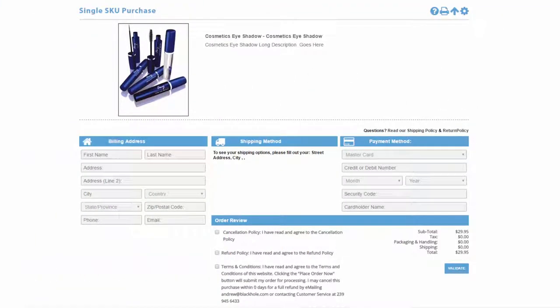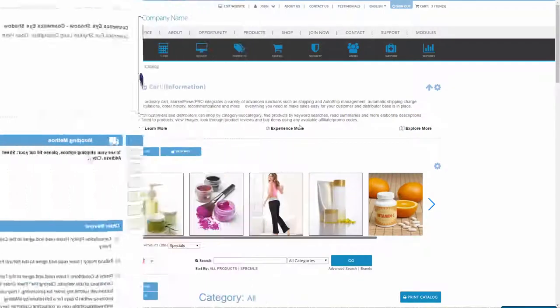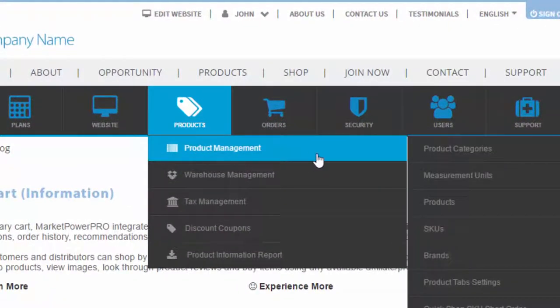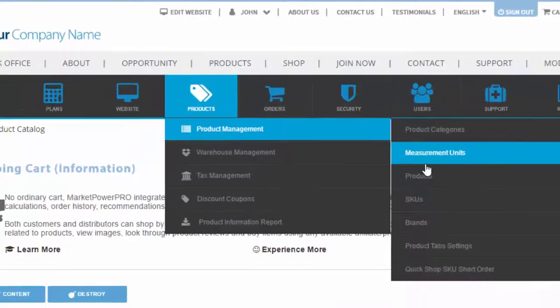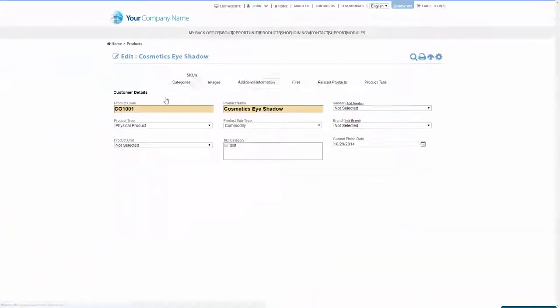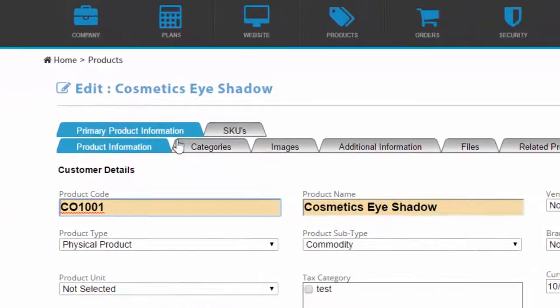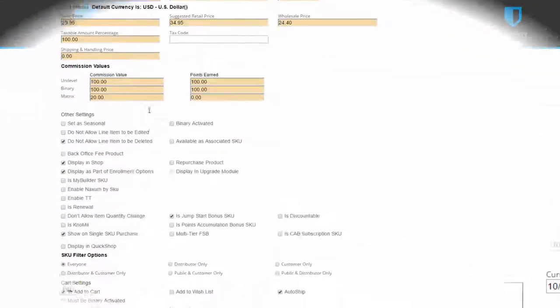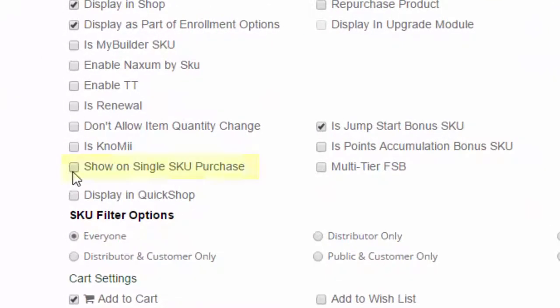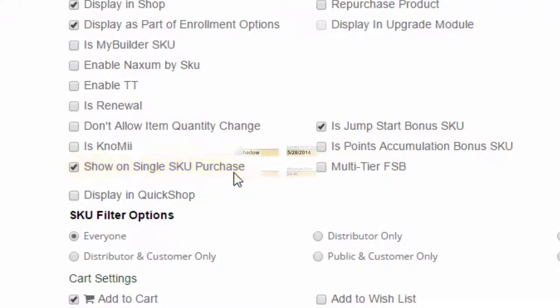Single SKU Purchase Page. Configuring your Market Power Pro system to leverage the simplicity of the single SKU is achieved by following these simple steps. Open the product via the Products Management page and edit the SKU for your product. Set the Show on Single SKU Purchase option then save your changes.